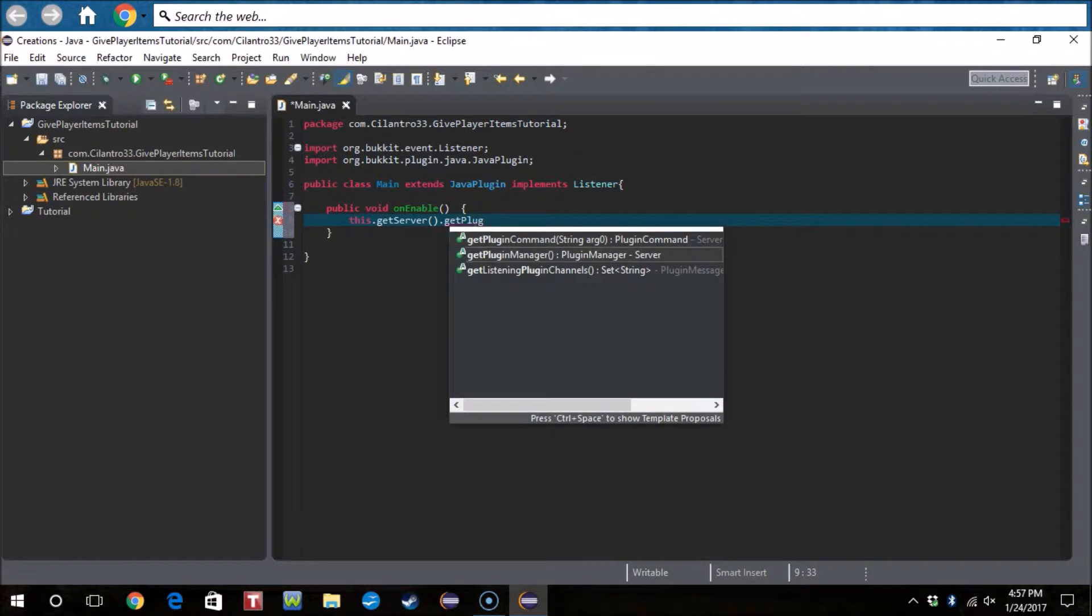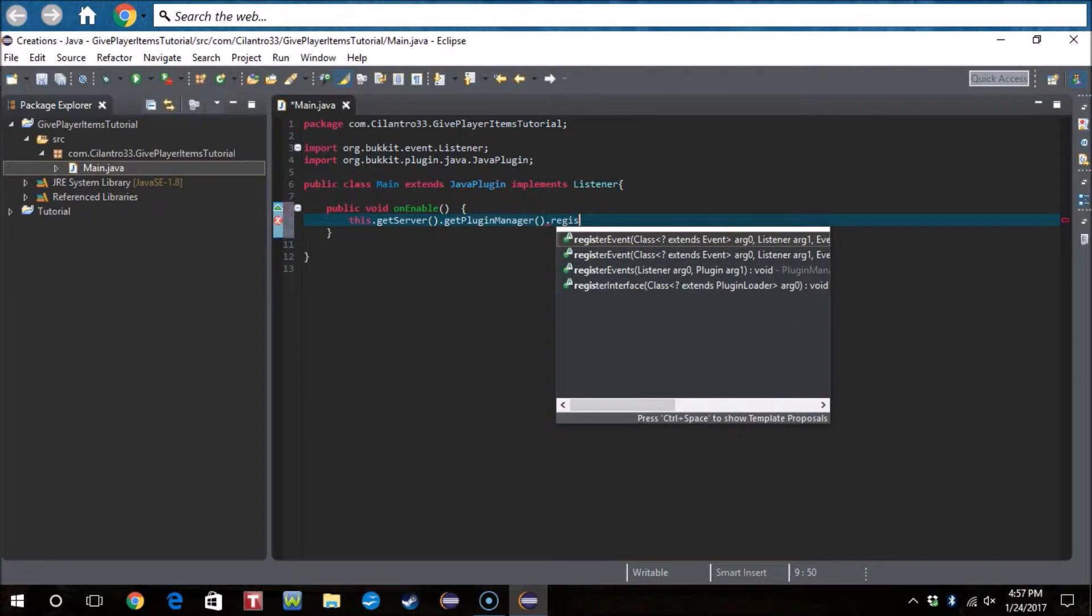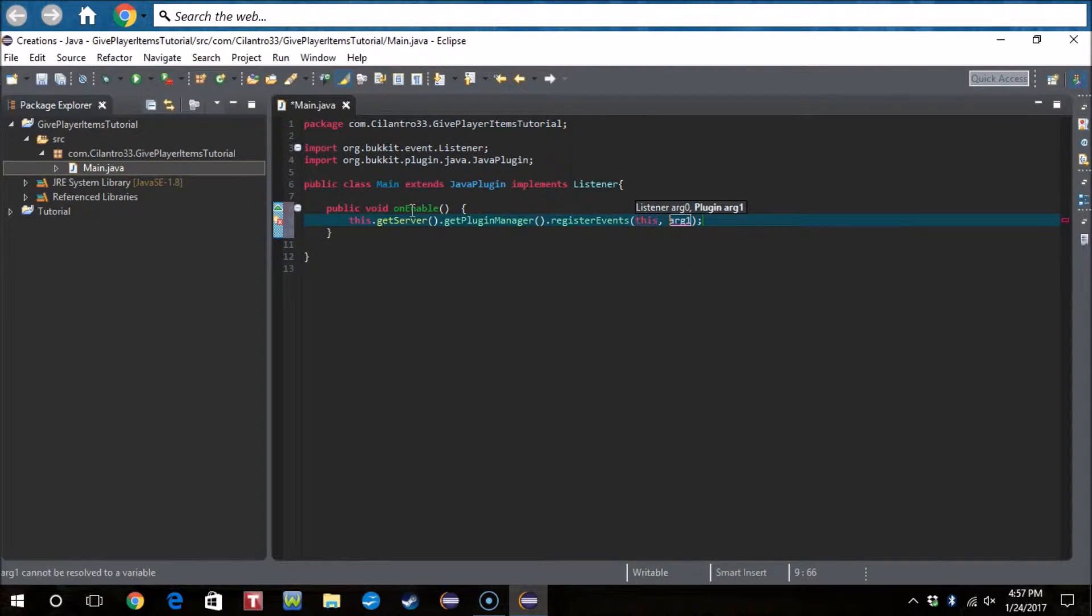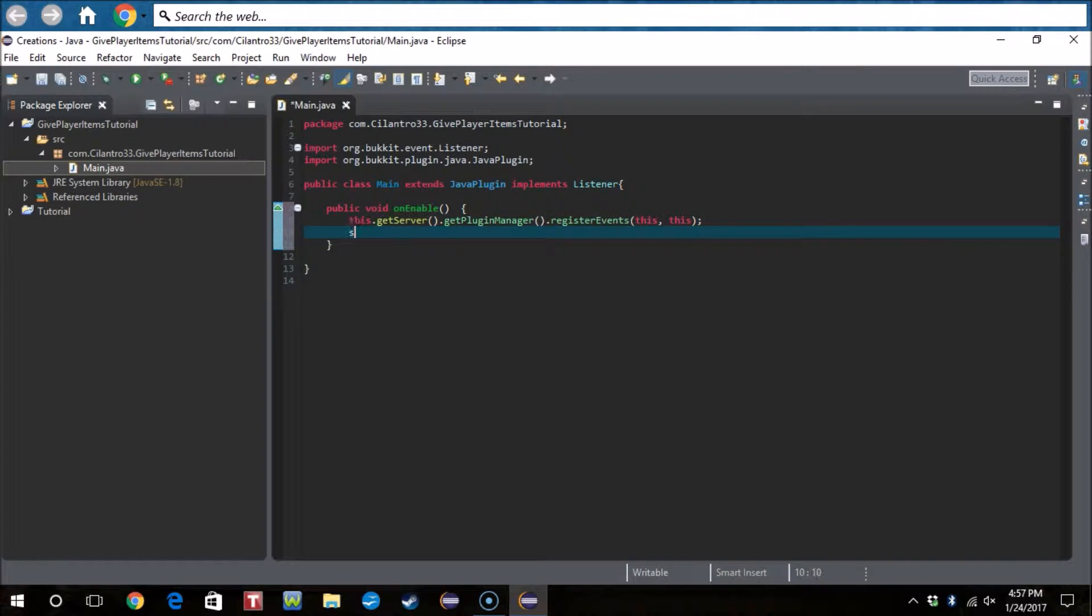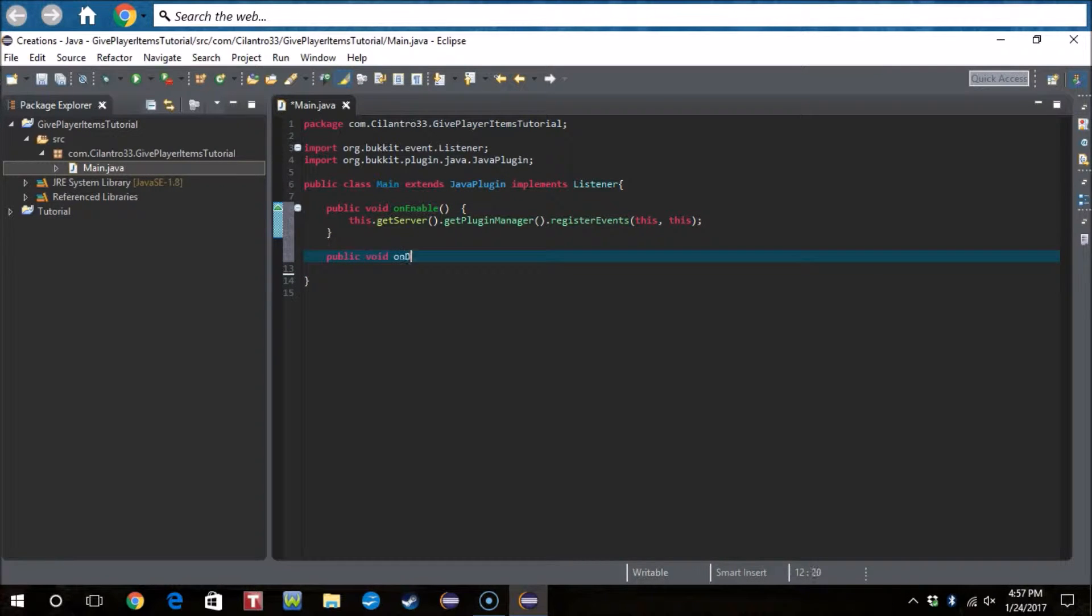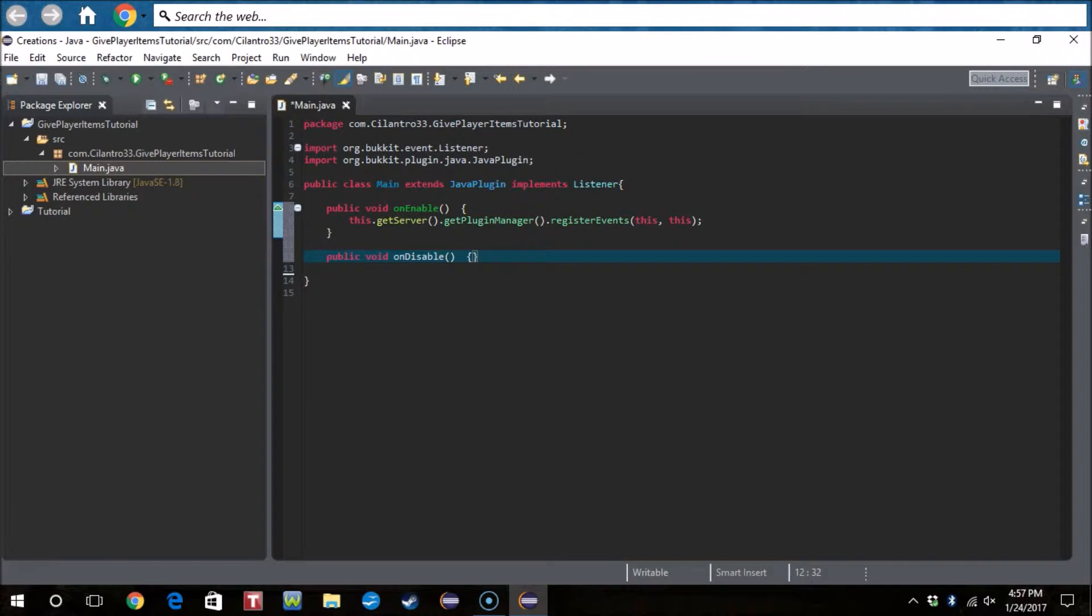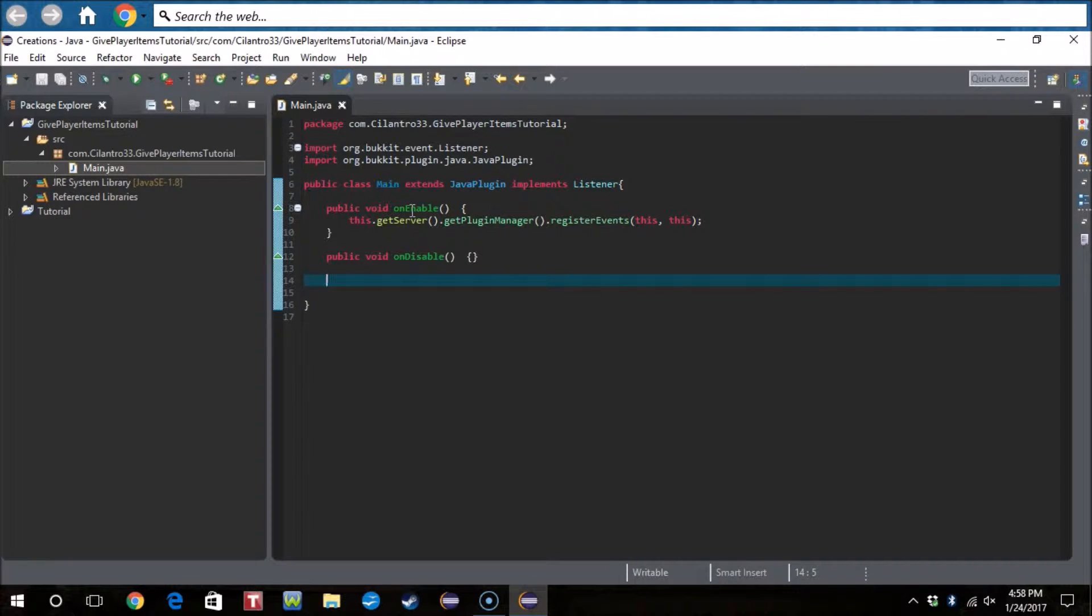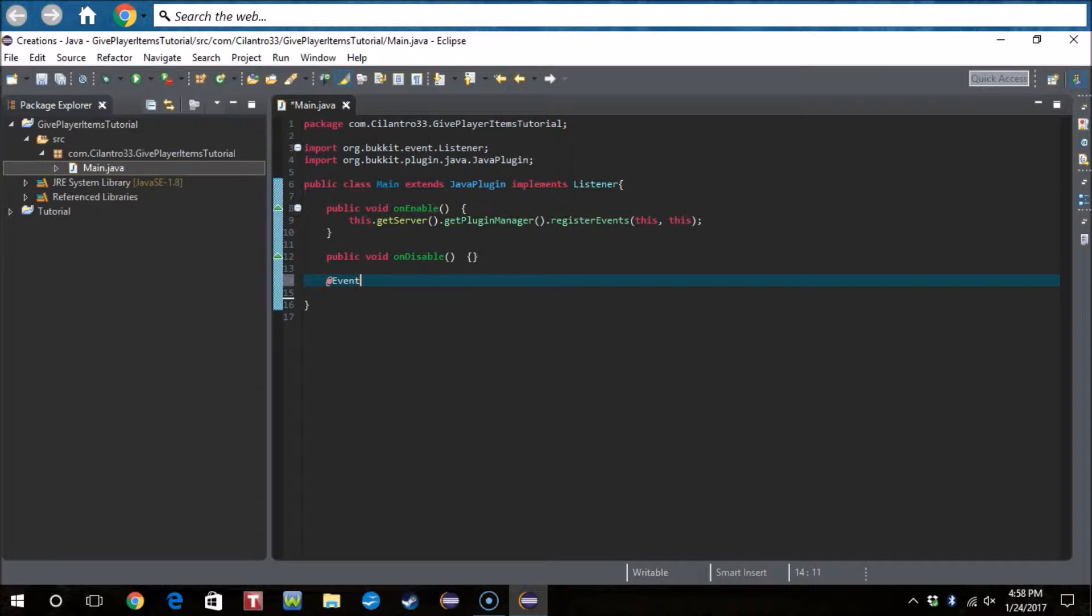And then we don't need to actually do that. Public void onDisable. And now we actually get to the real code for the plugin. So I'm going to do it so that whenever a player joins they get an item.